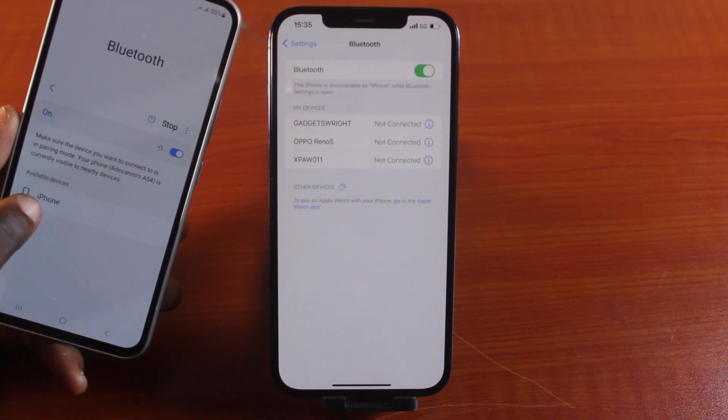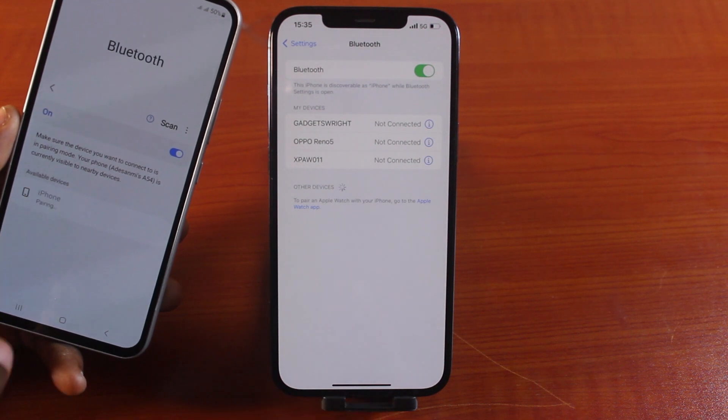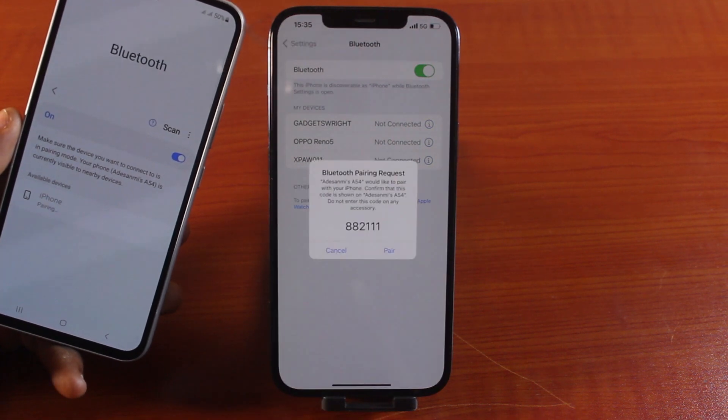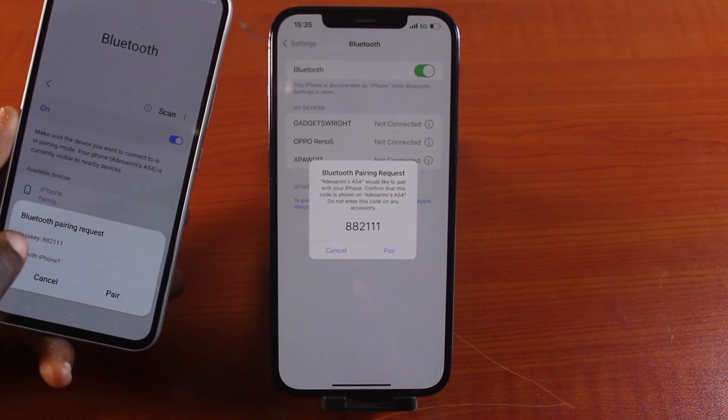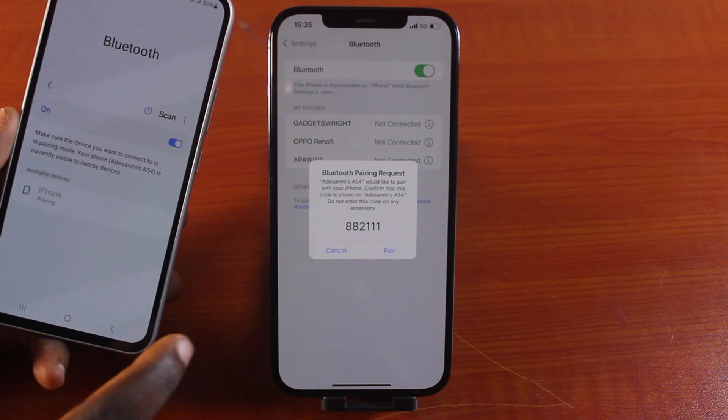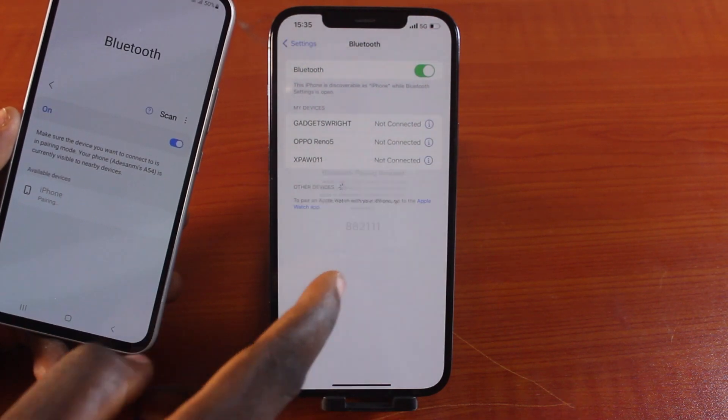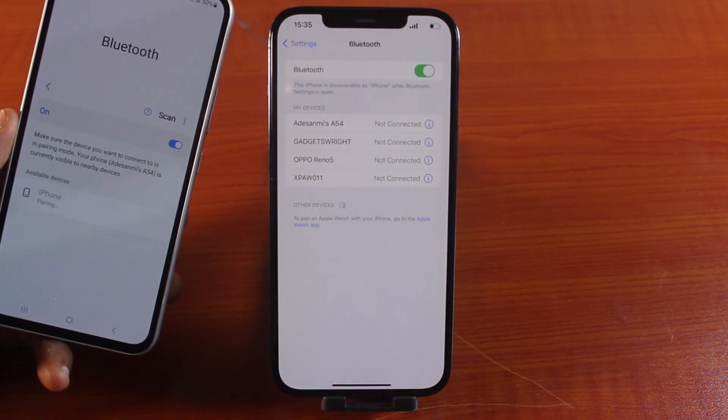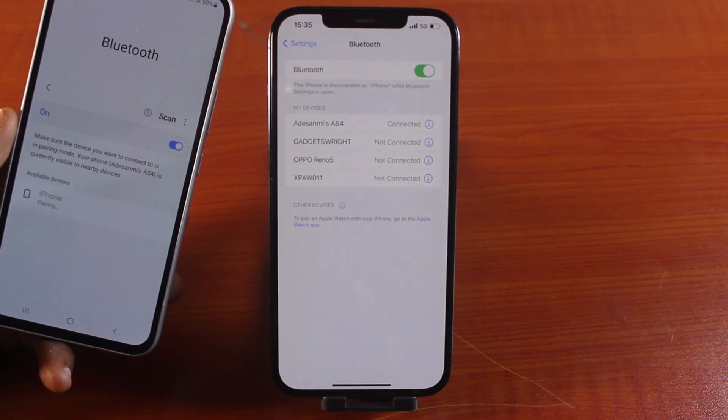Select this. Then tap this as well to pair both devices. Then you should see a pop-up that says Bluetooth pairing request here. And then tap pair here as well to pair both devices together.